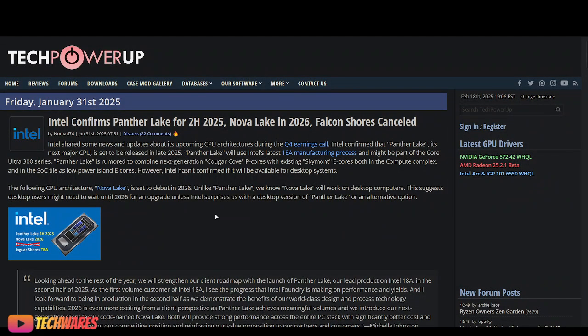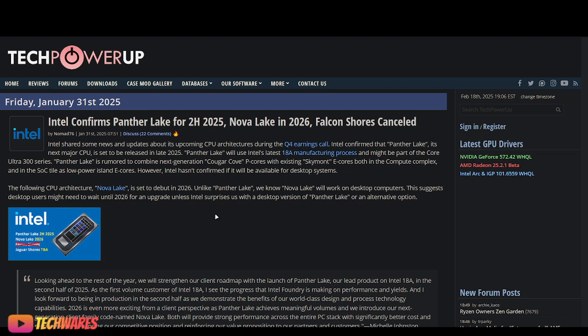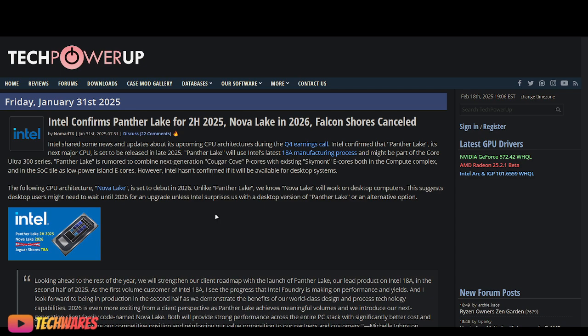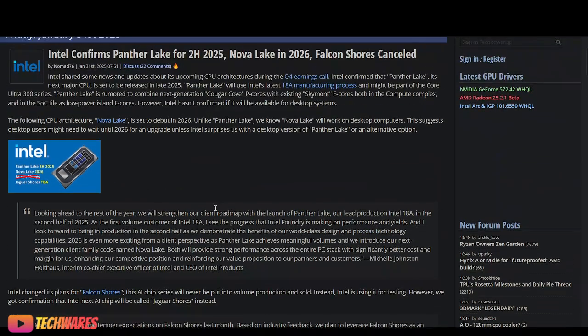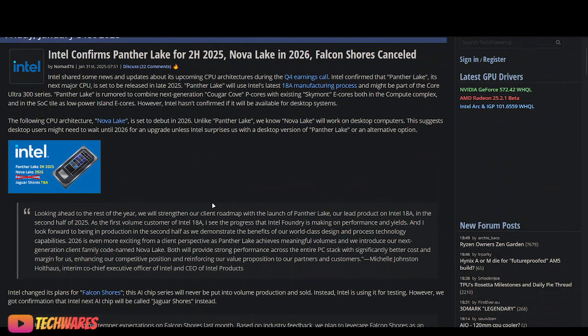We know that Panther Lake will be launching in the second half of this year, 2025. Intel has said this in their earnings call, in their Q4 2024 earnings call. They've confirmed that Panther Lake, which will be using XE3 architecture. So Panther Lake is mobile, it's for the mobile segment, so for laptops. And Panther Lake will be using XE3.